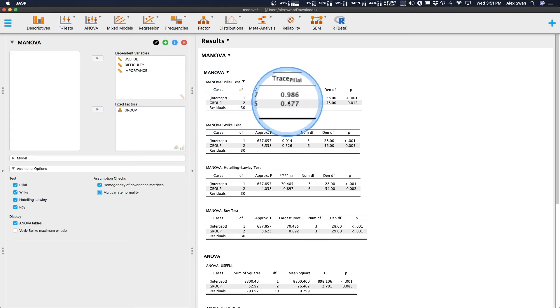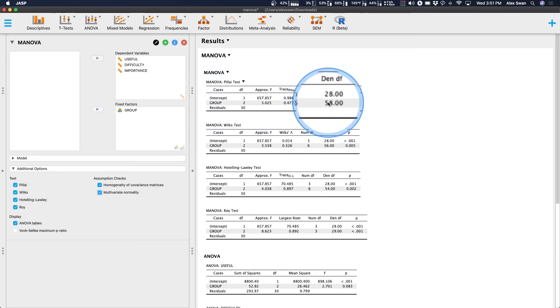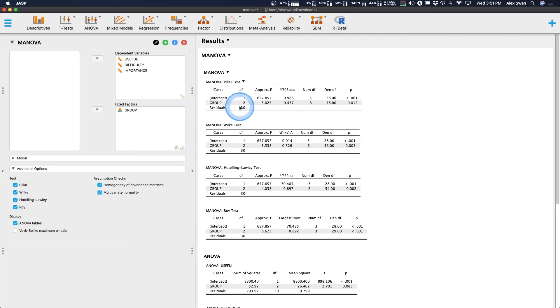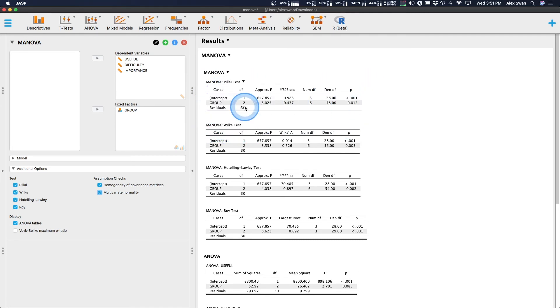And so, we have our group, trace 0.477, and we're going to get our degrees of freedom, 6 and 58. And, of course, it looks like it's significant here. Great. And then residuals here is just our error term for that particular test.